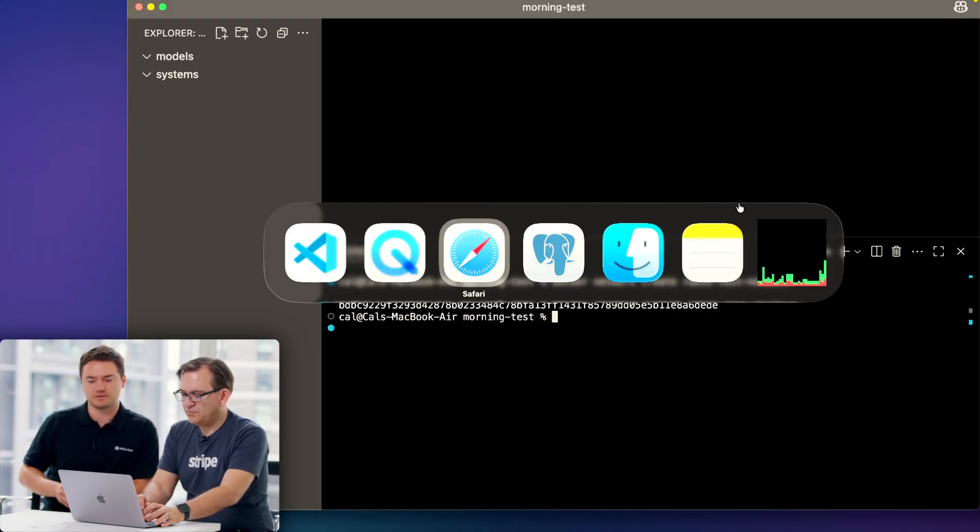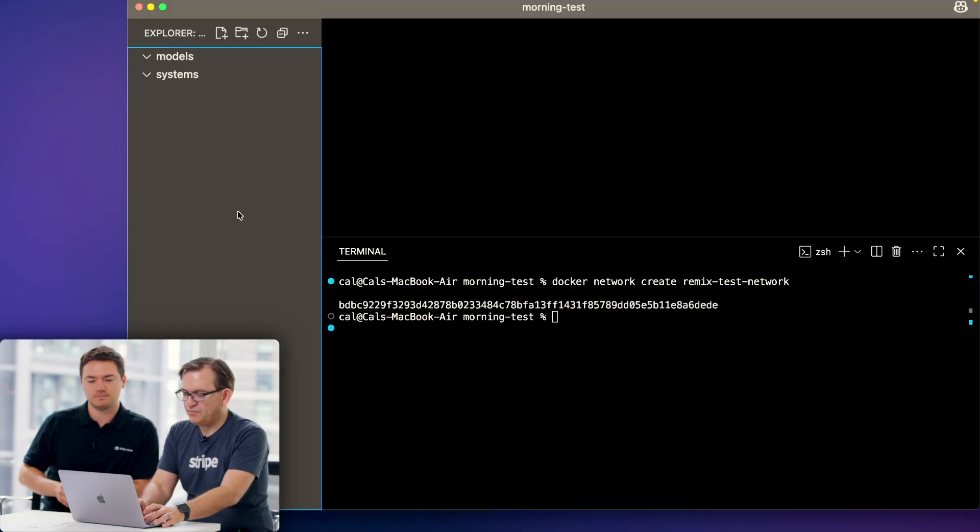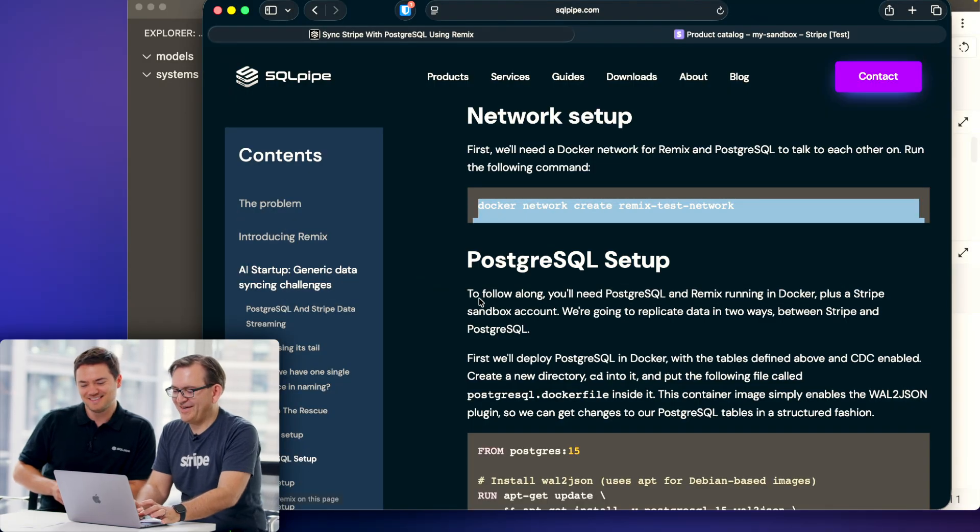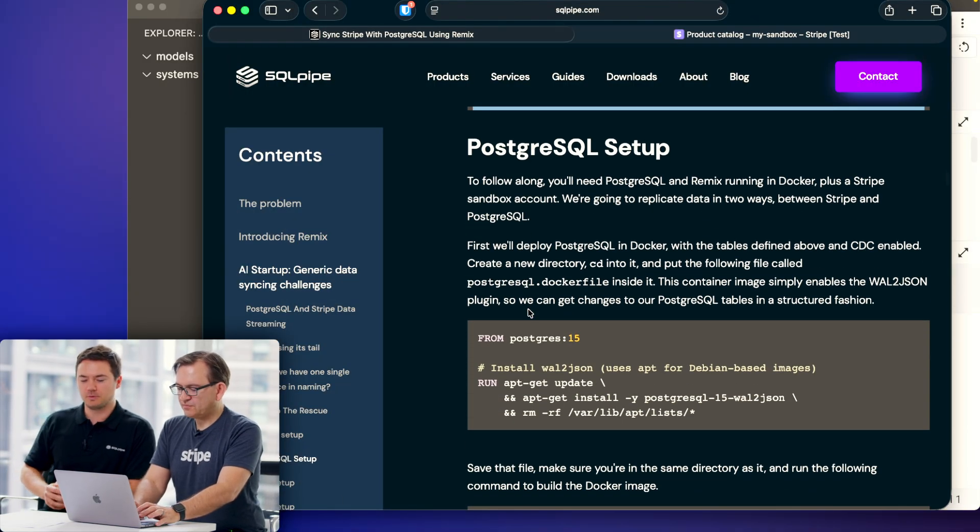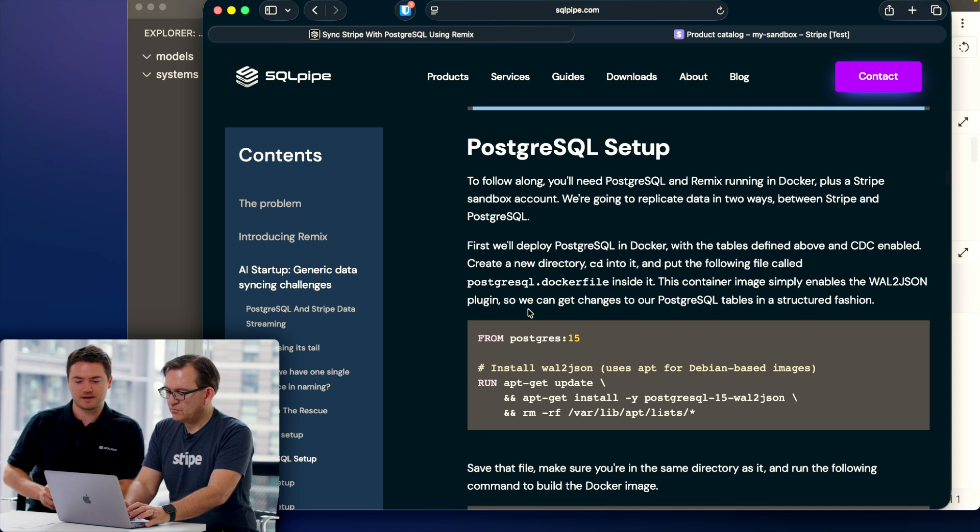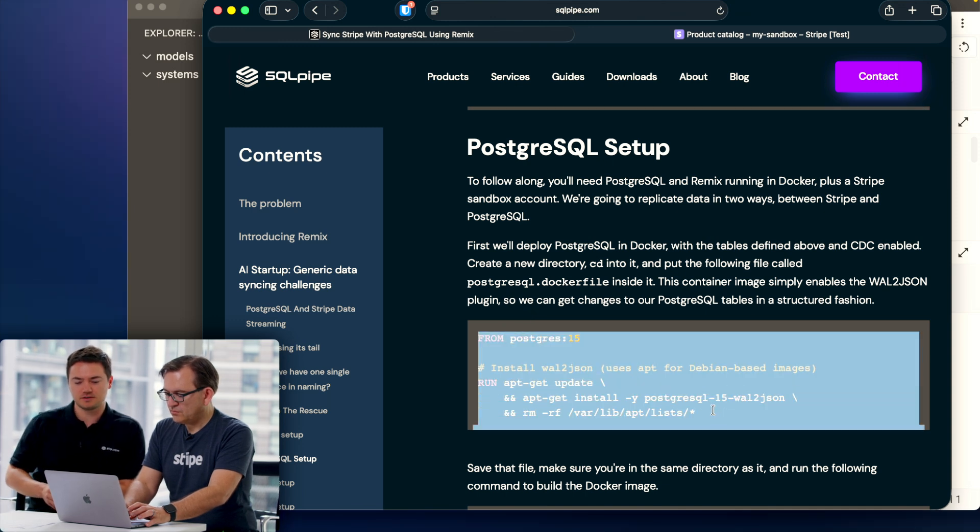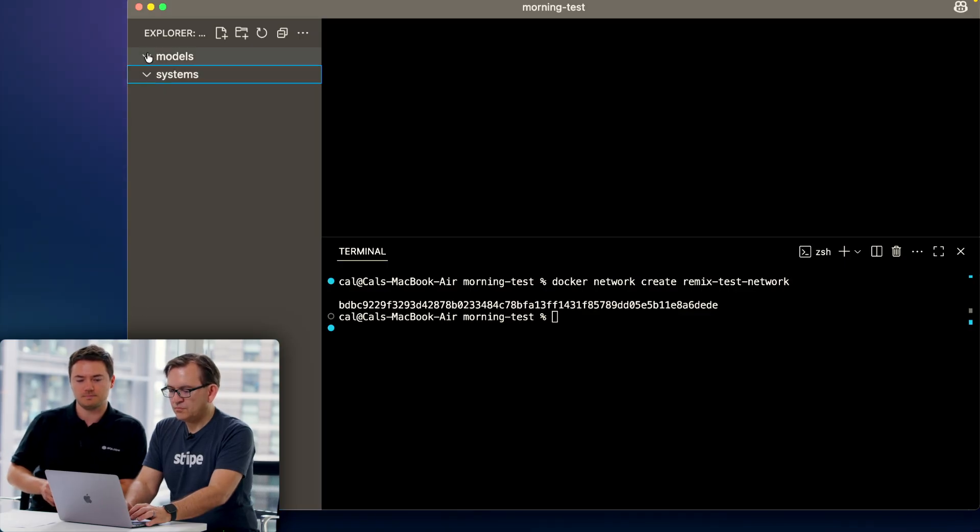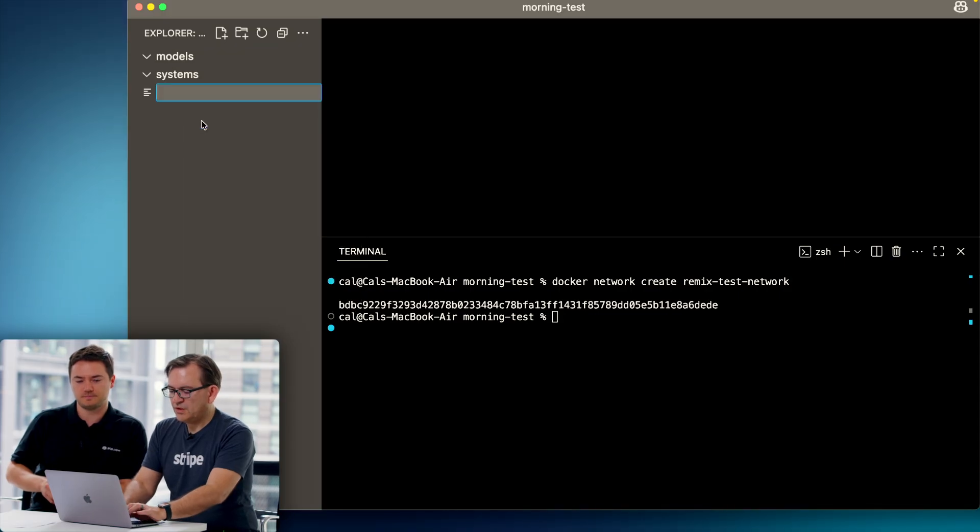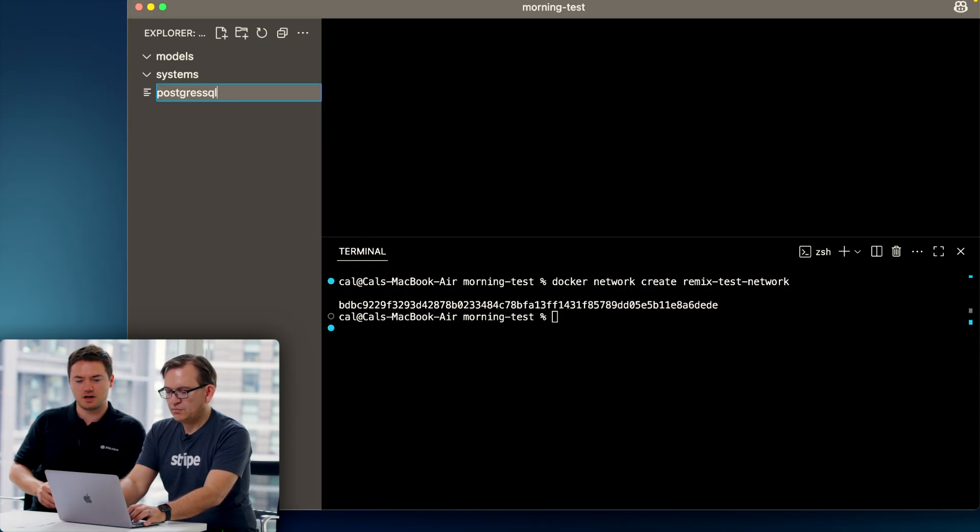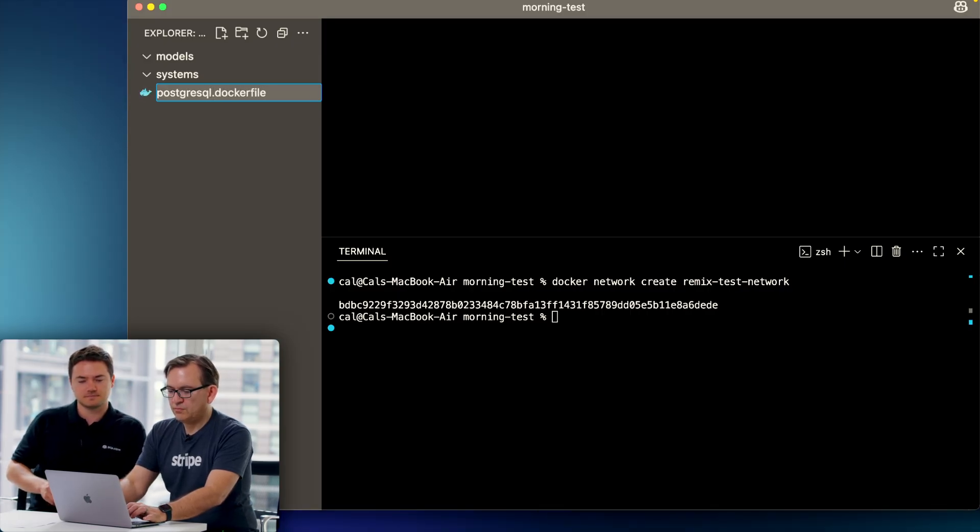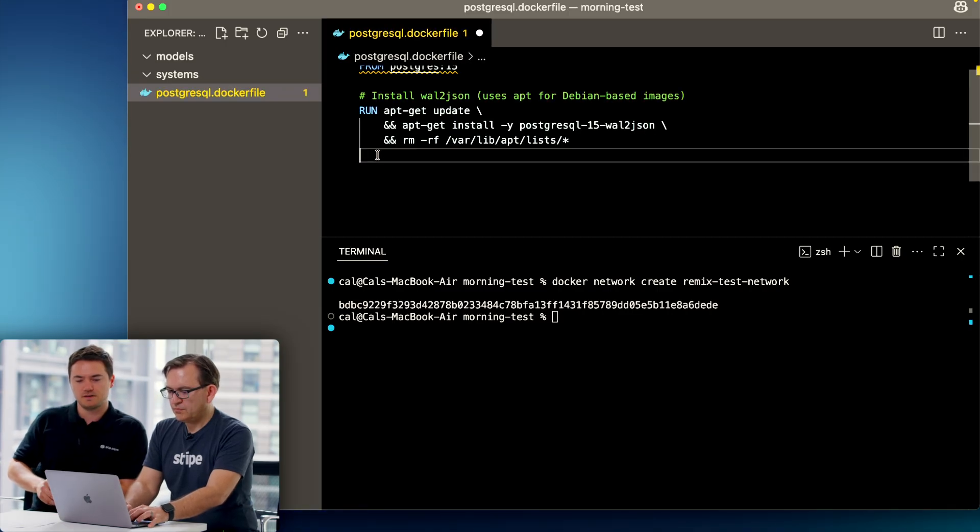Next we need to set up Postgres, but we can't just use the normal Postgres image because we need the WAL to JSON plugin installed to get CDC records. Copy the text in that box and create a new file in VS Code called PostgreSQL.dockerfile, top level. Paste that in there.